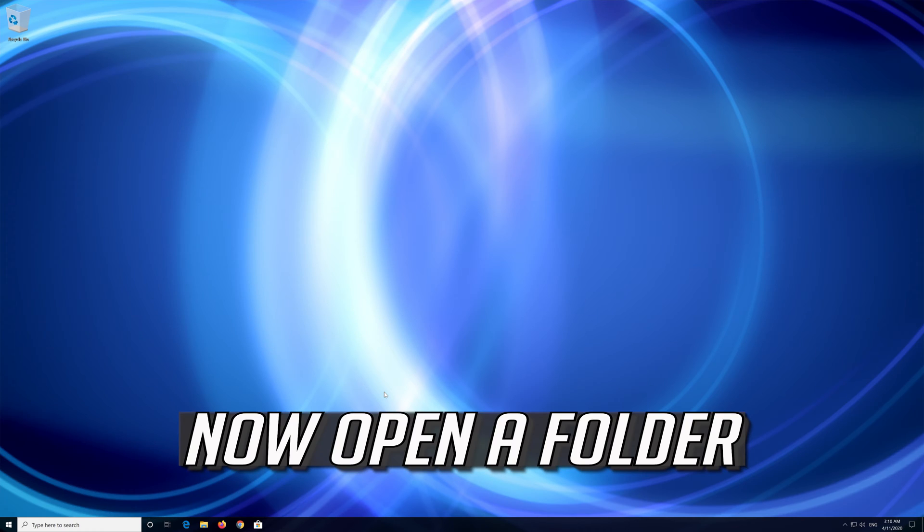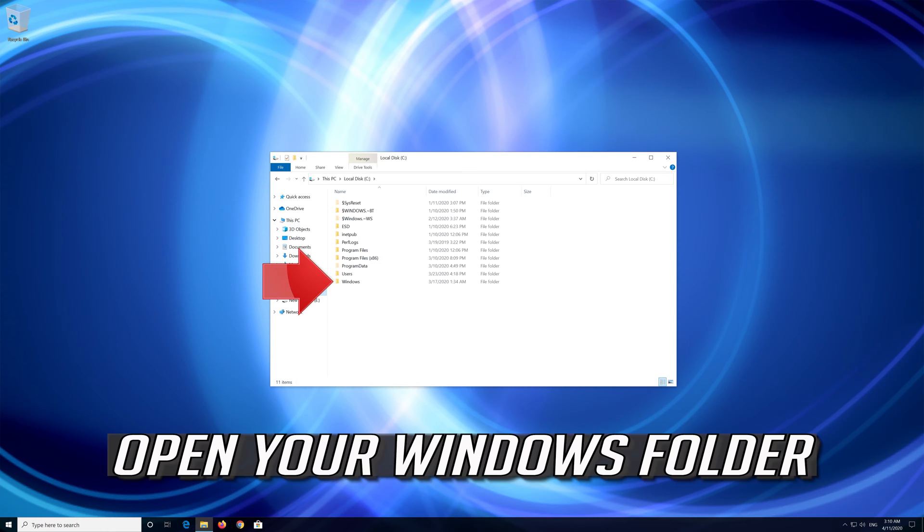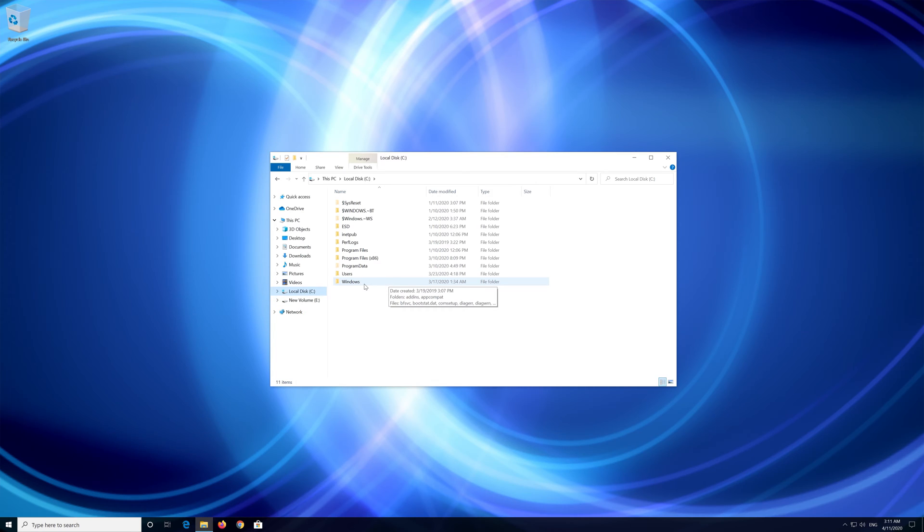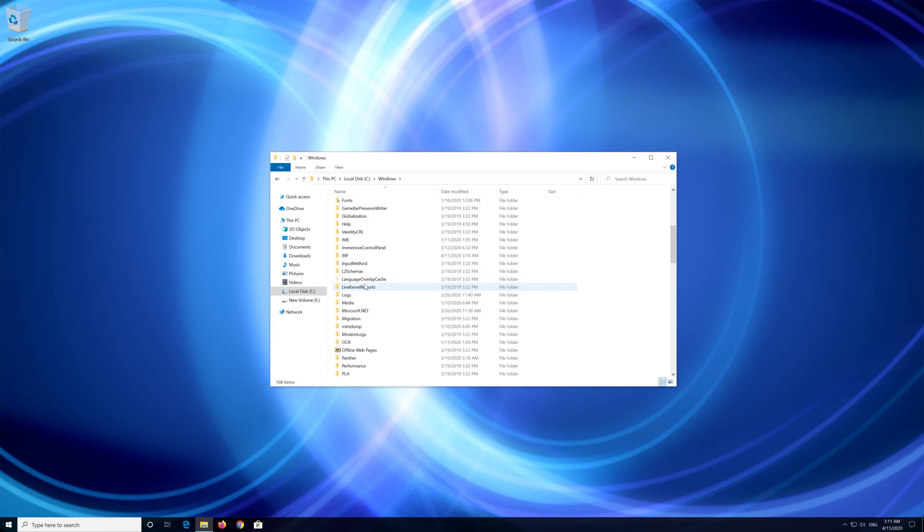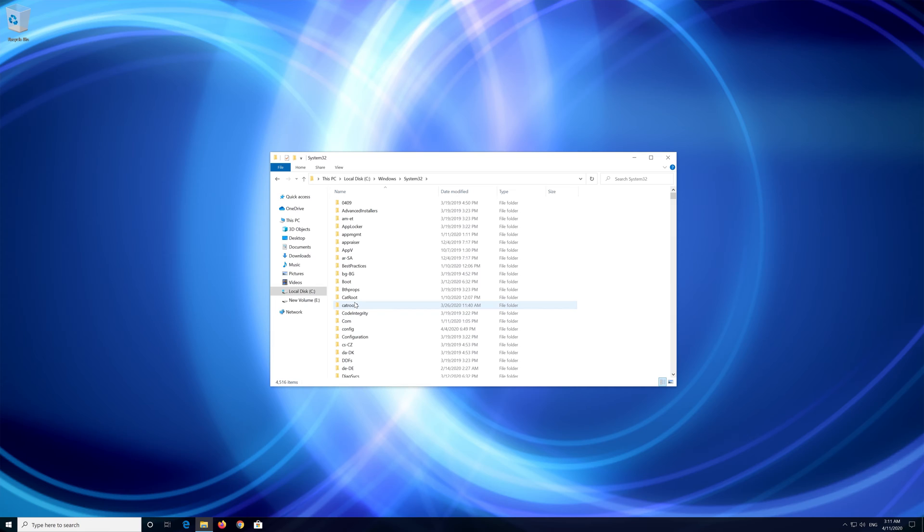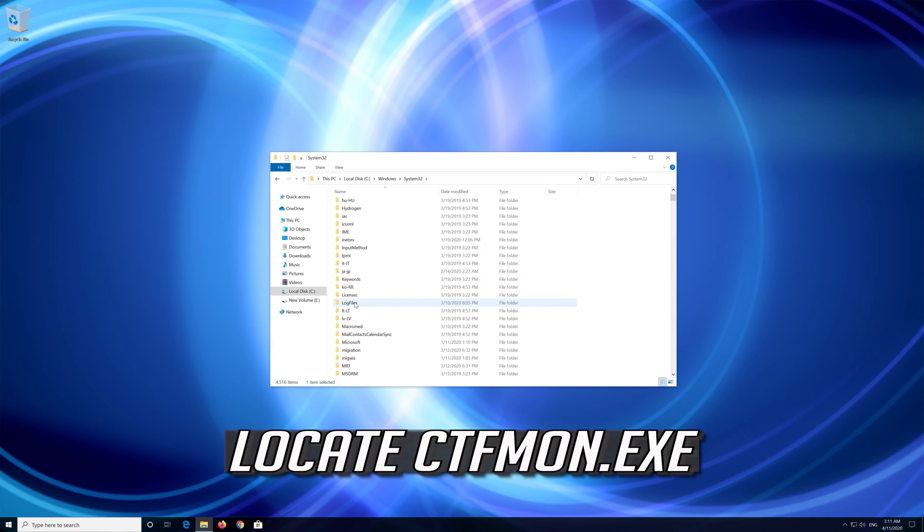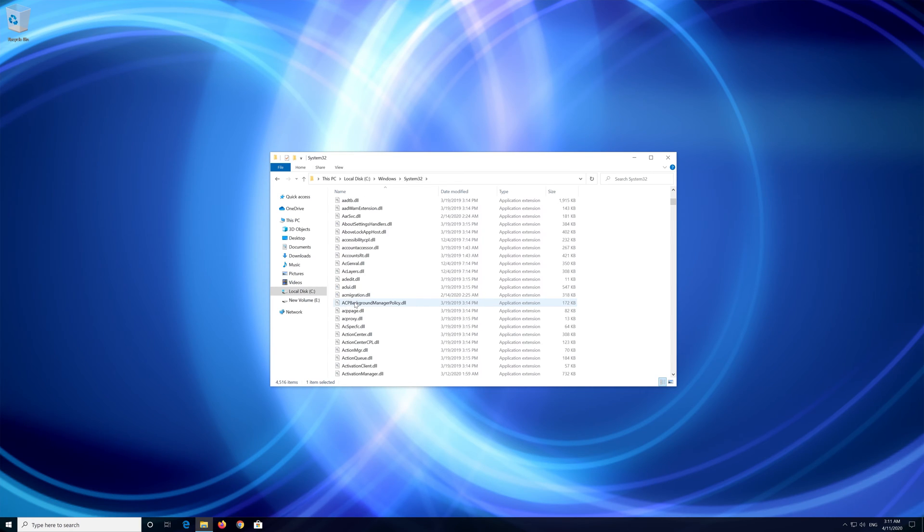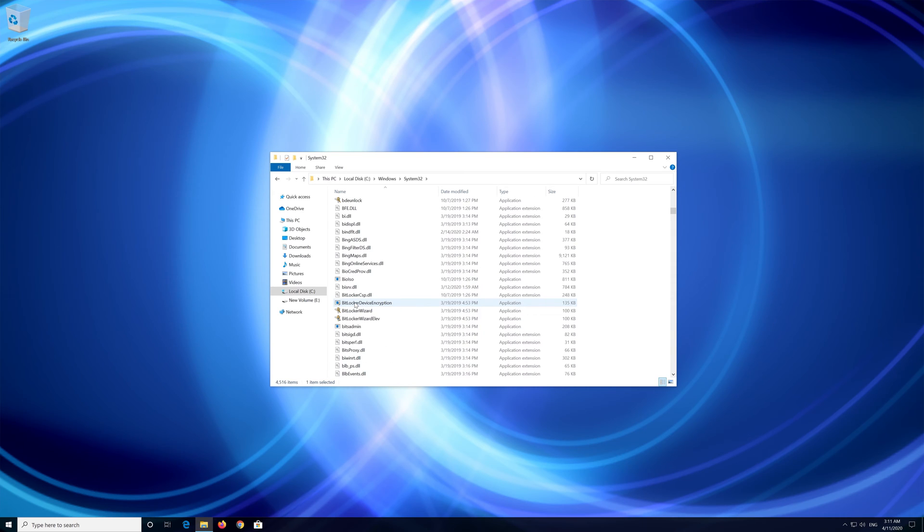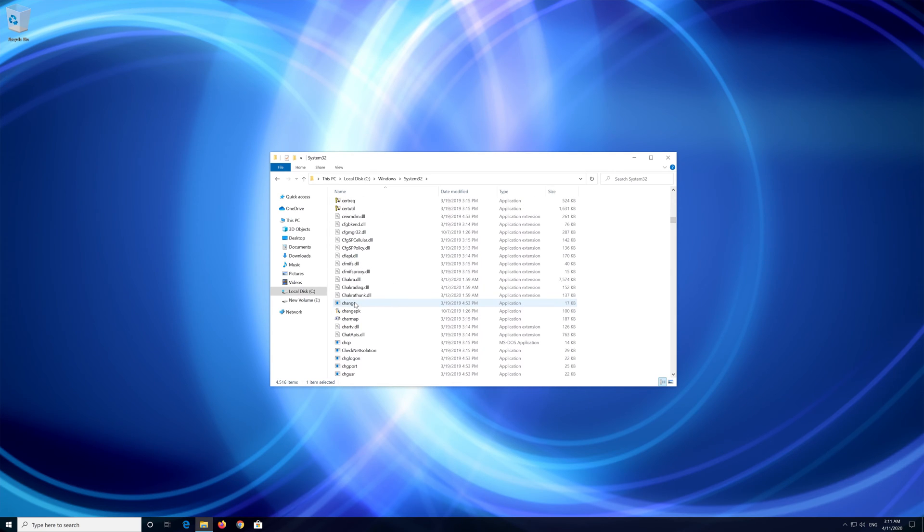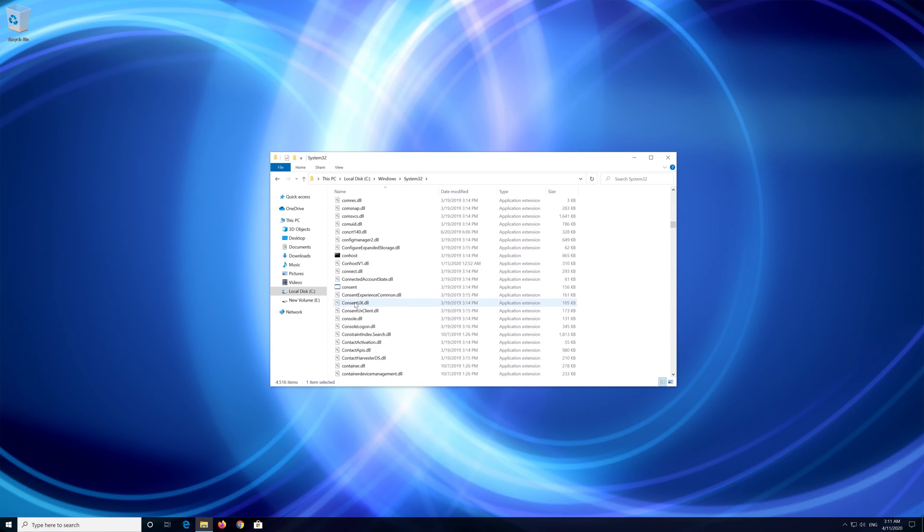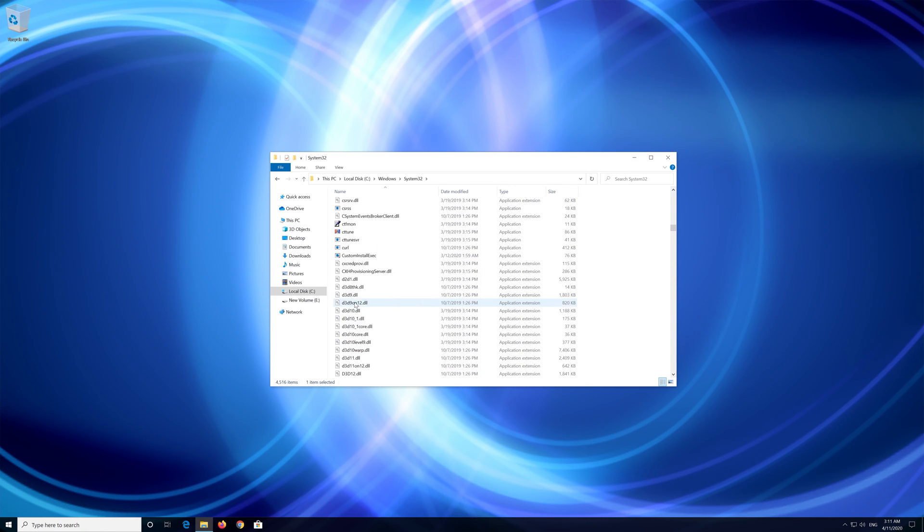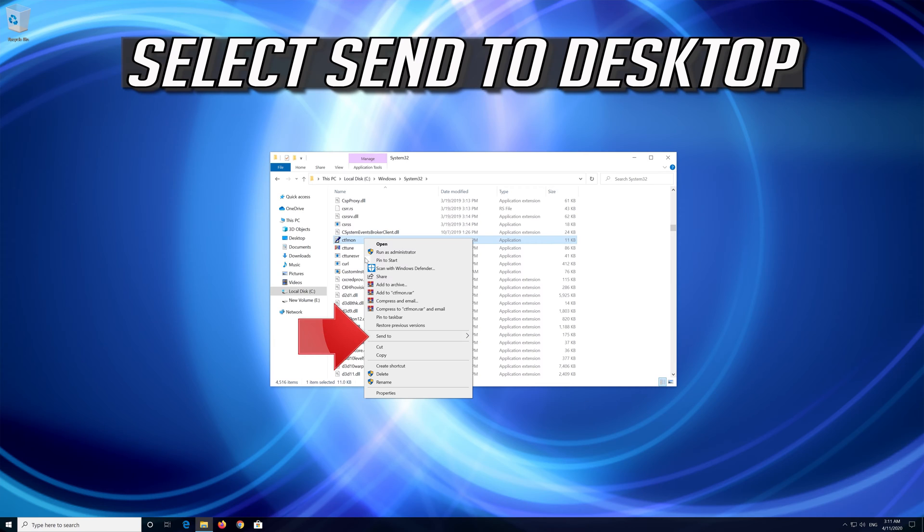Now open a folder. Open your C drive. Open your Windows folder. Open System 32. Locate CTF Mon. Right click it. Select Send to Desktop.